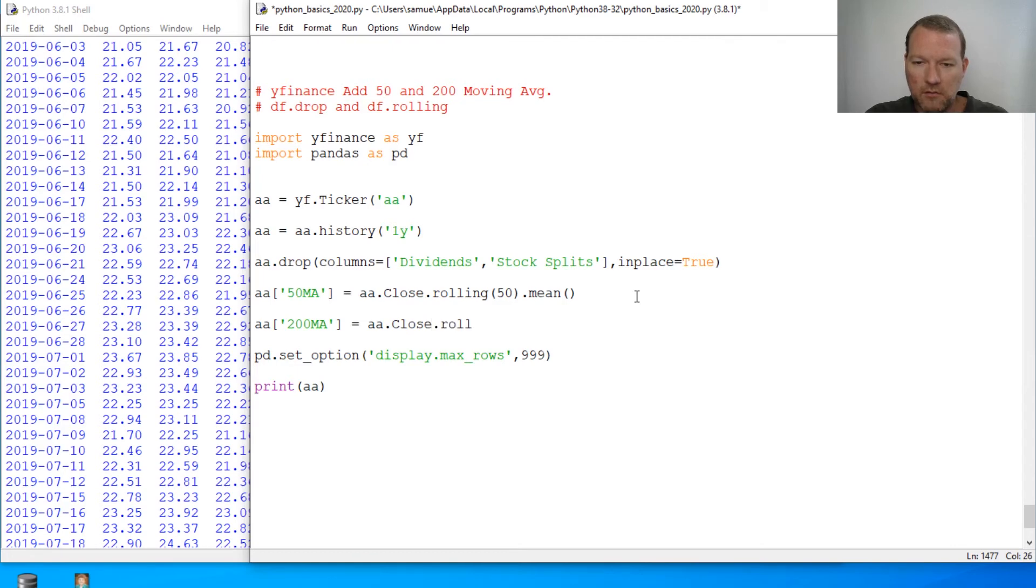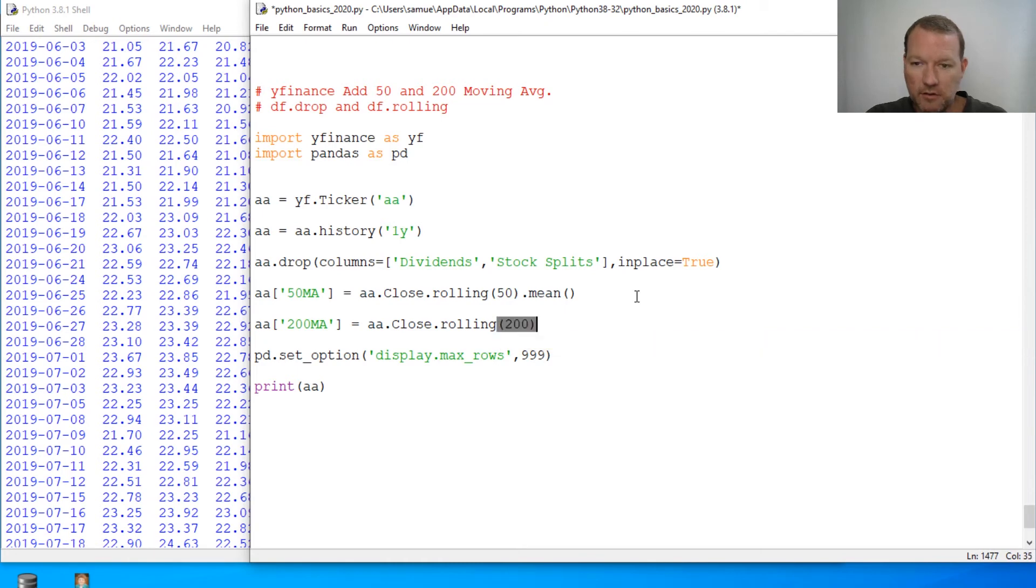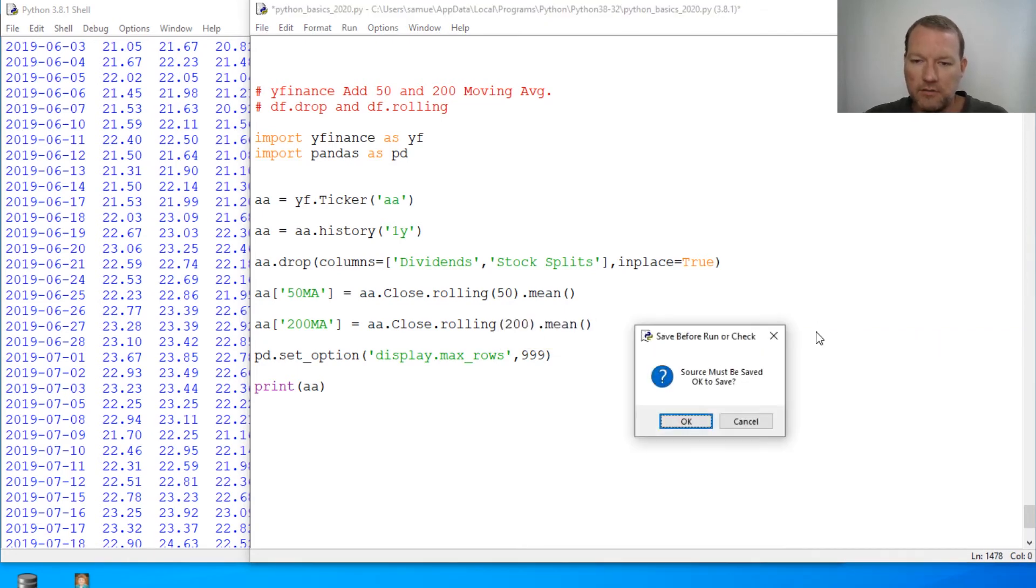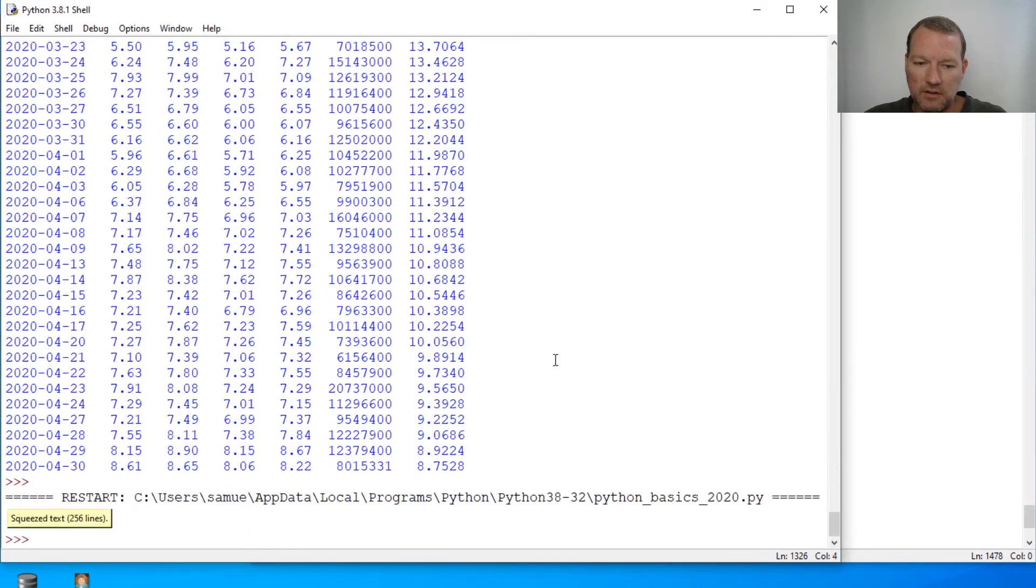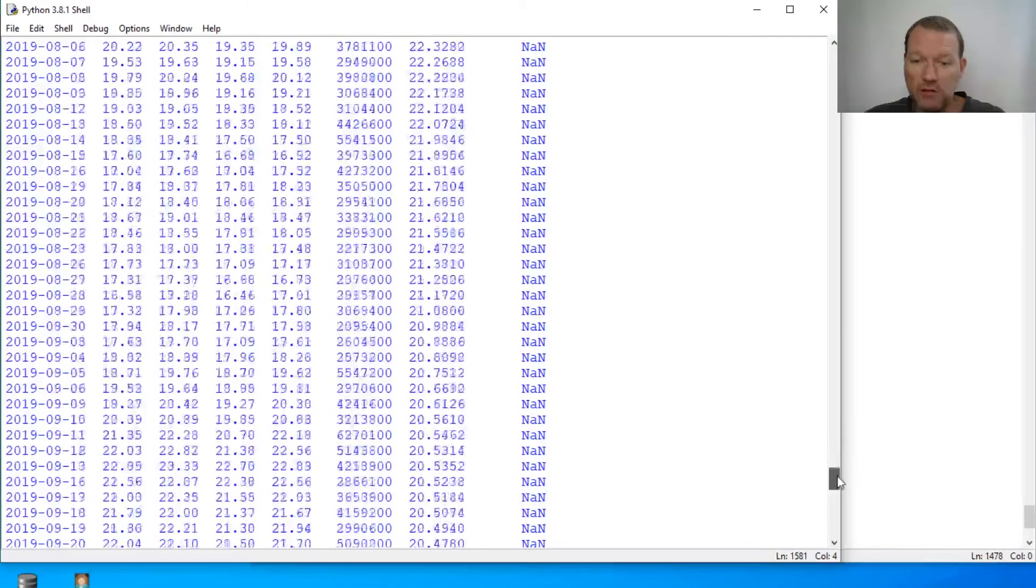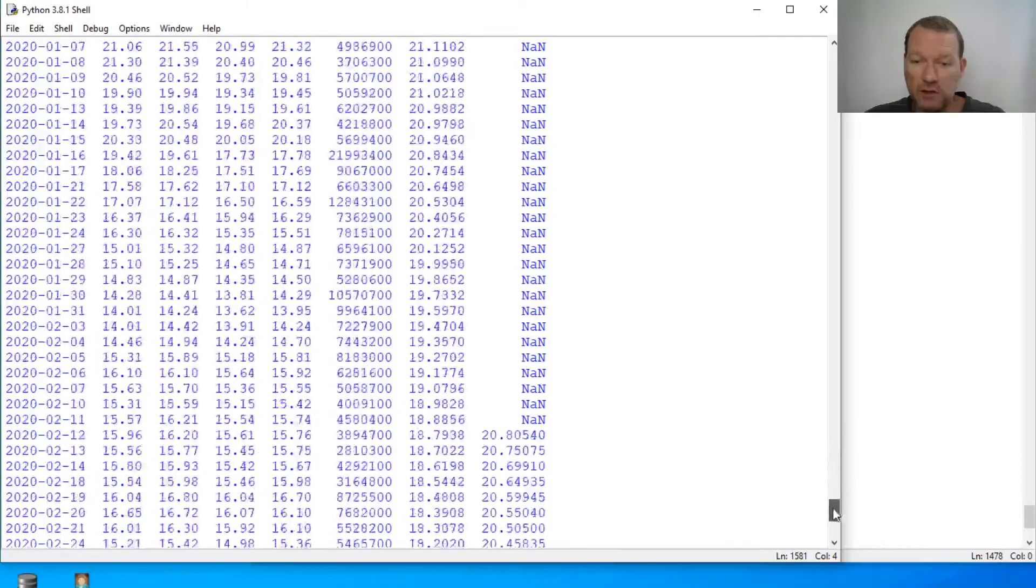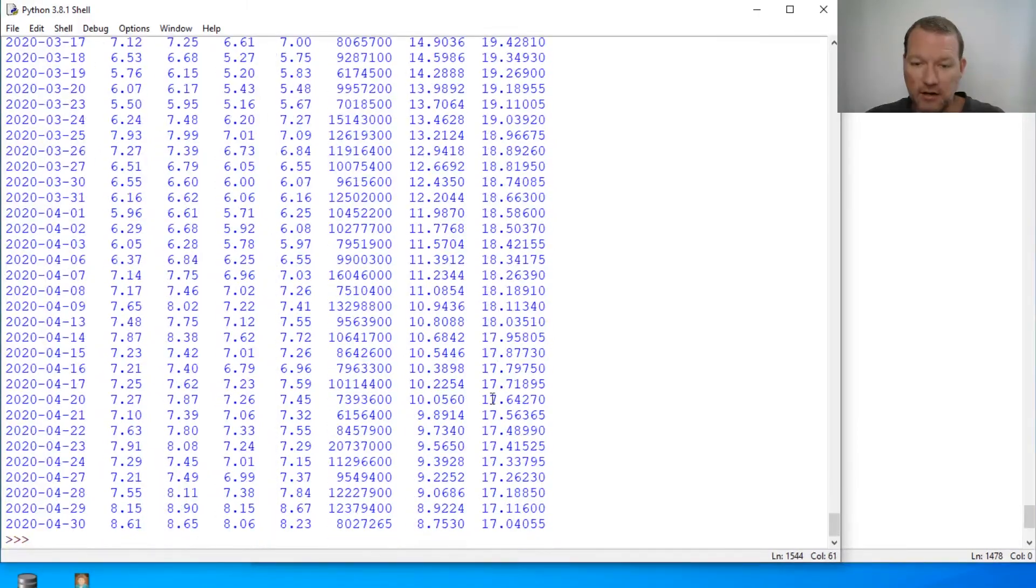Close rolling and what is this one? It's a 200 day average and mean. All right let's run this. Still 200. So I'm only going to have 56 rows of good data right here.